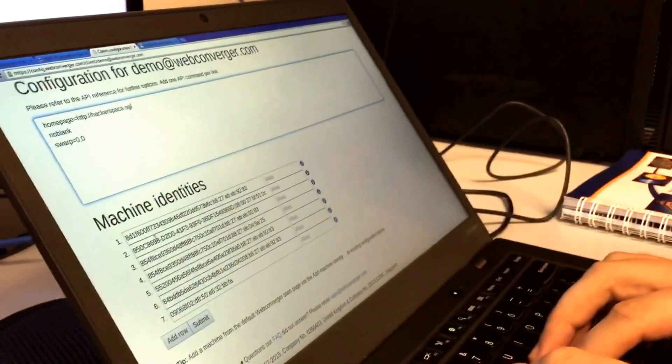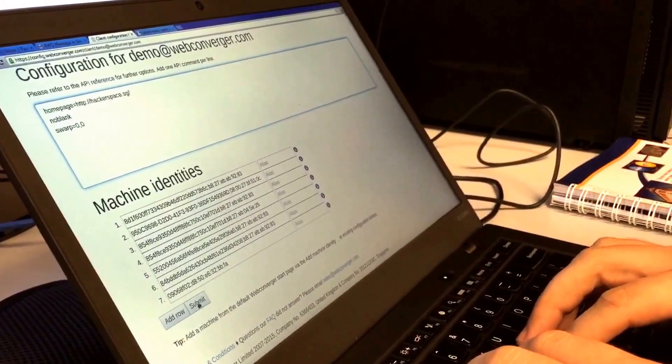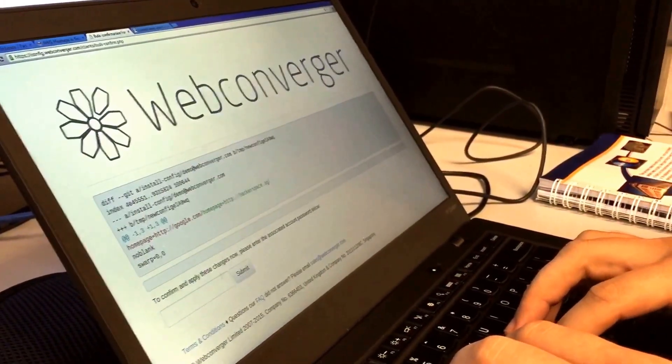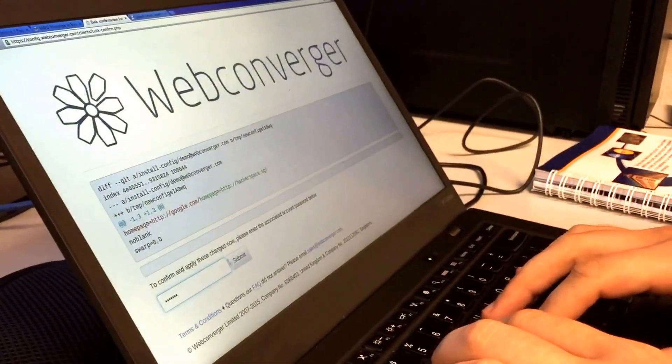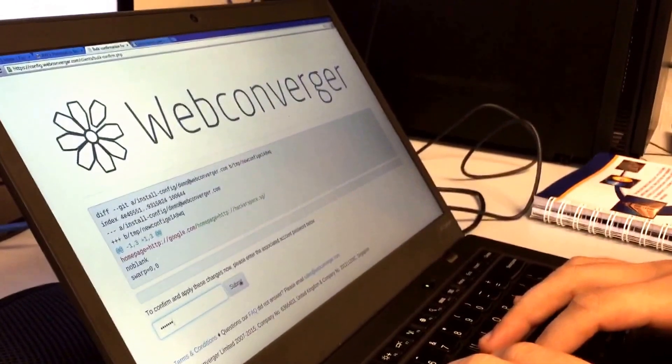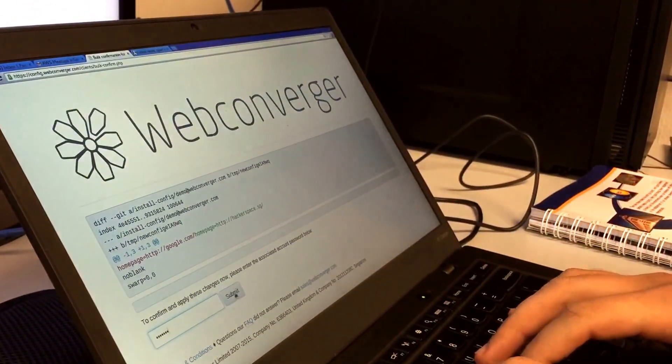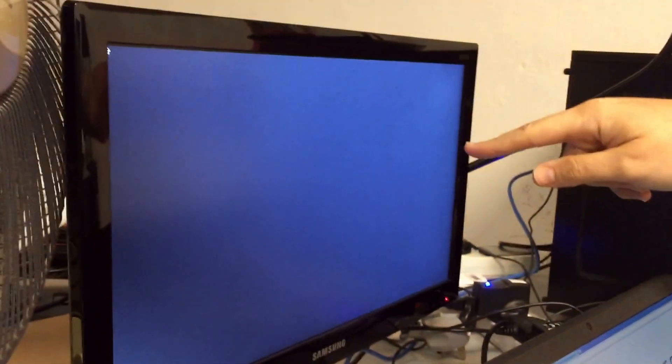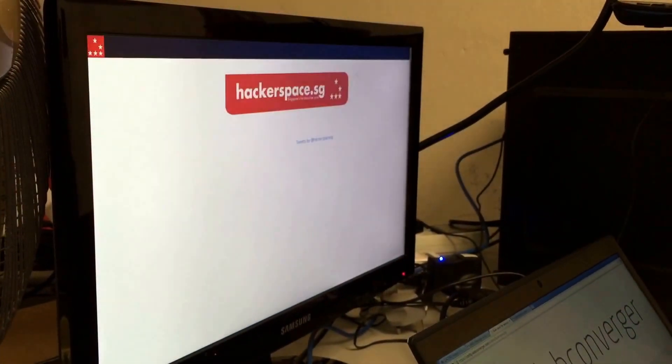I have a whole bunch of test machines here. I'm just going to type in the password and update the home page. As I submit, it will notify the connected machine through a websocket and update the home page.